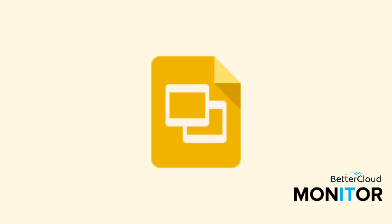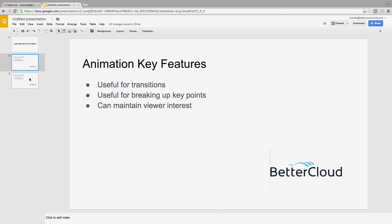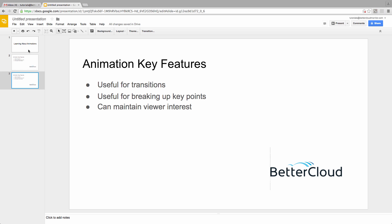Hi there! Today we are going to take a look at Google Slides and how to incorporate basic animations into your presentations. First, let's take a look at what animations can do for our presentations.